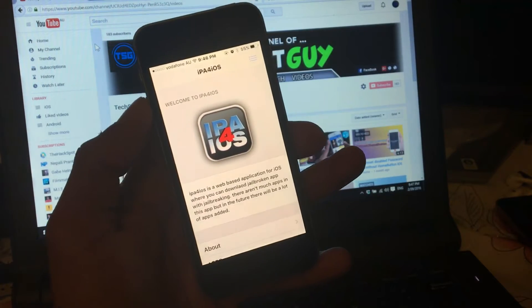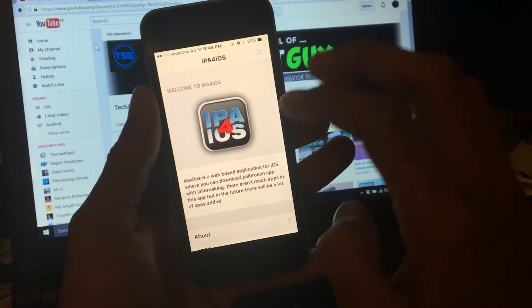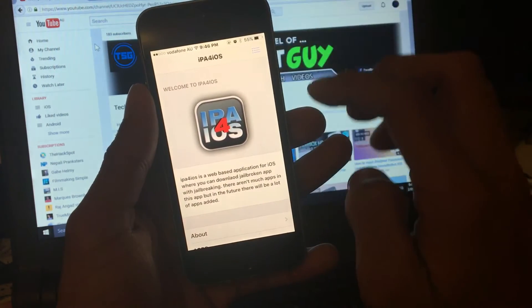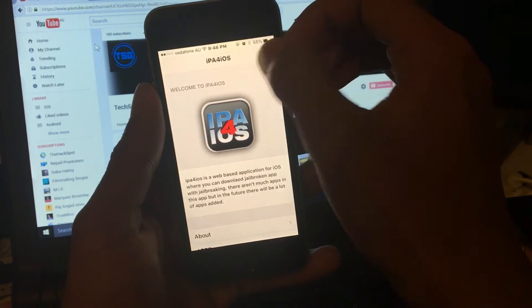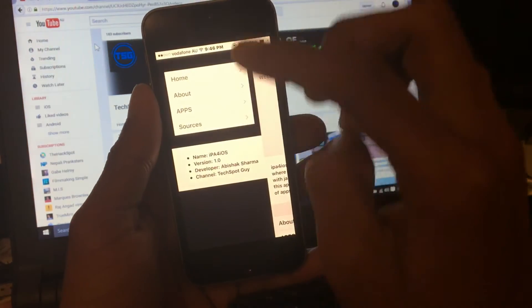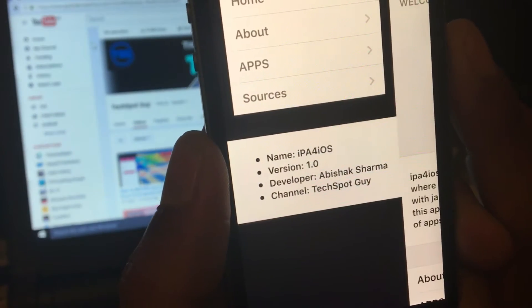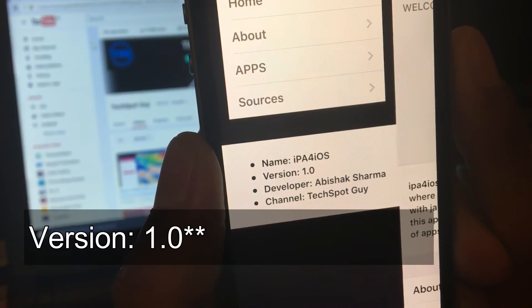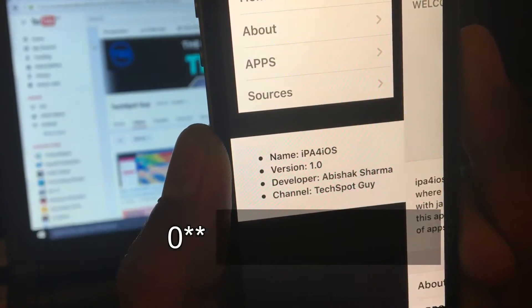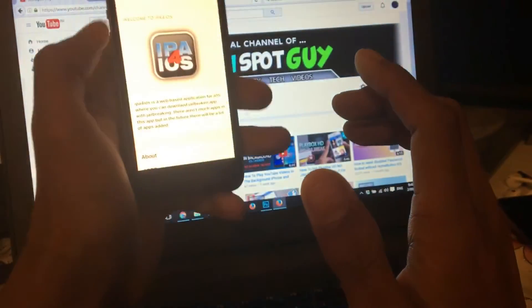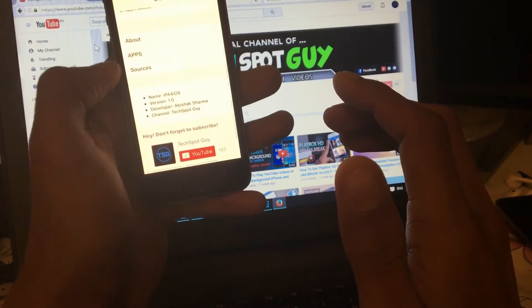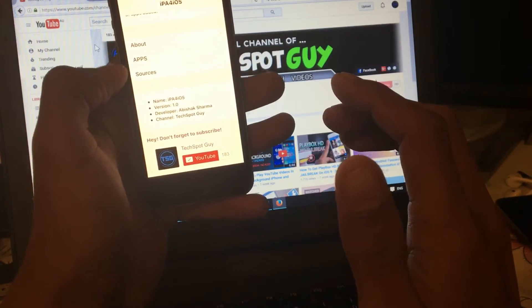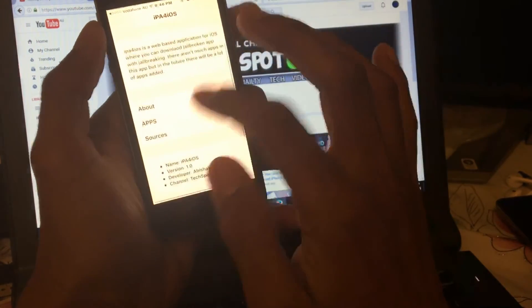Boom guys, that's how it looks like inside the application. It's very simple. In here you should see the icon, you should see the name at the top, you should see the menu where you can access the application and the sources. In here you should see the name of the application, the version which is 1.0, the developer myself Abhishek Sharma, and the channel Tech Support Guy. Now let's go down in here. You should have the three menu. Let's go and read this one.